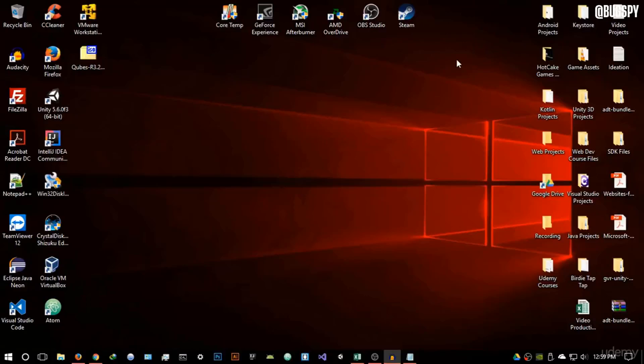Welcome to the third video in this section. In this video we're going to be looking at Qubes OS and why it is probably the best option in terms of operating systems when browsing the deep web. This is hands down the best operating system you can use when browsing the deep web.